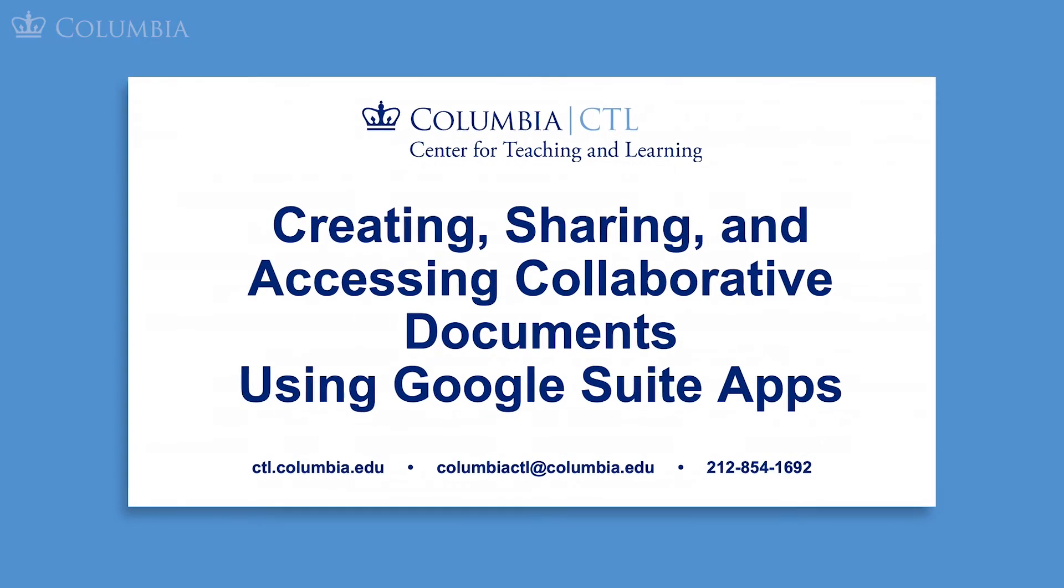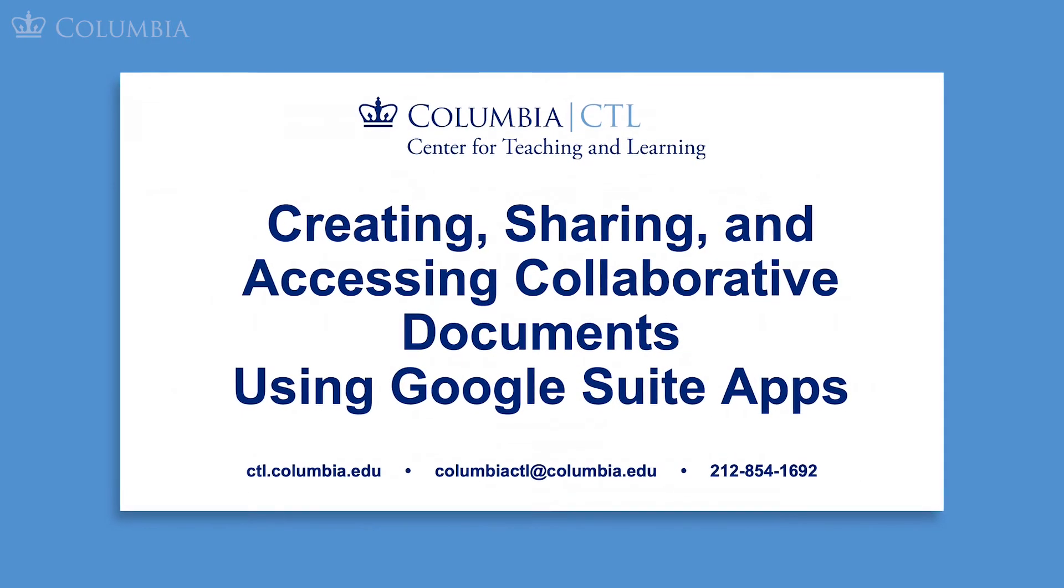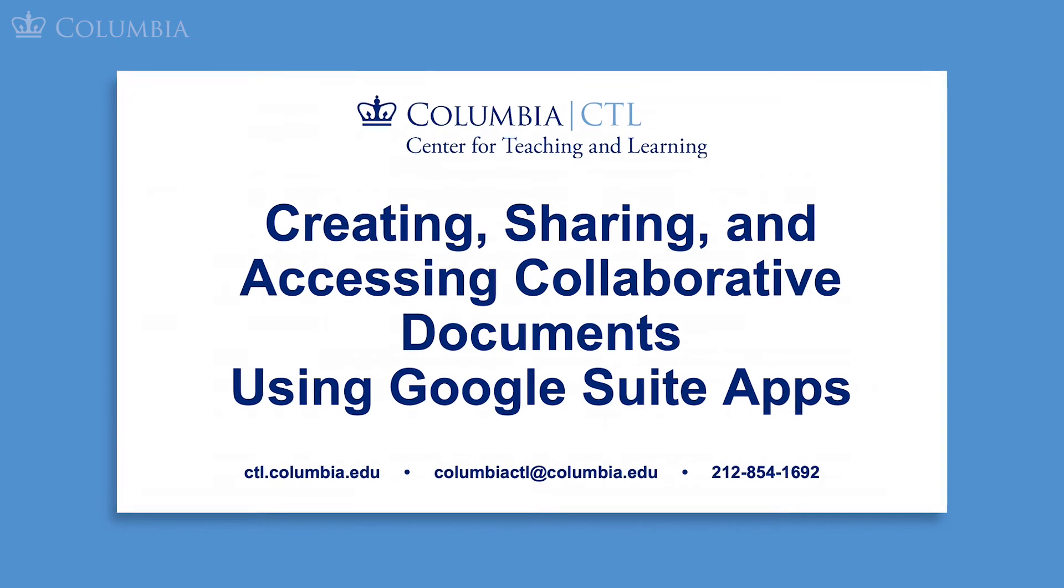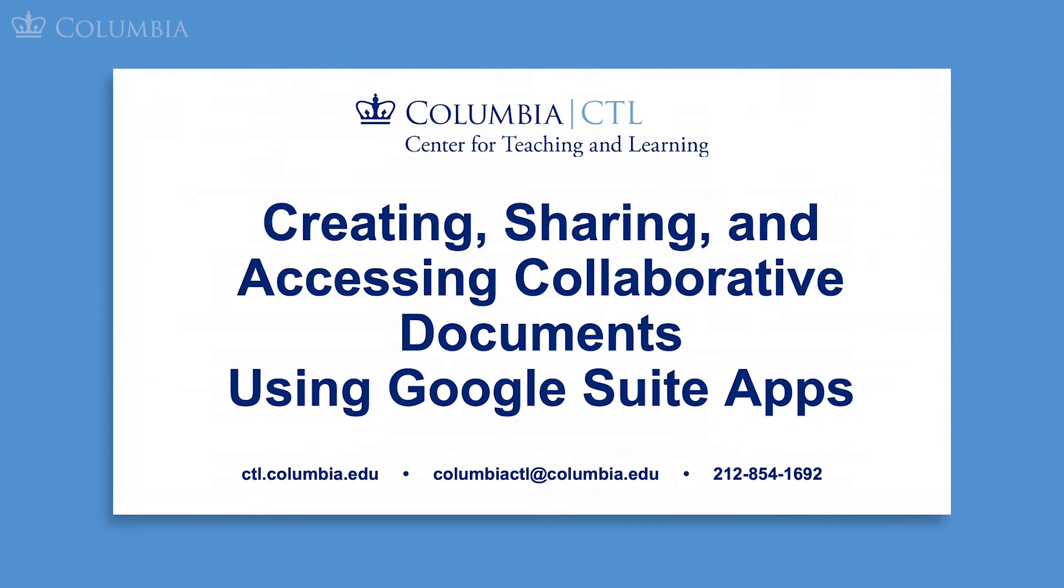If you need a refresher on how to create a Google Doc or set access permissions, please see our video on creating, sharing, and accessing collaborative documents using Google Suite apps.